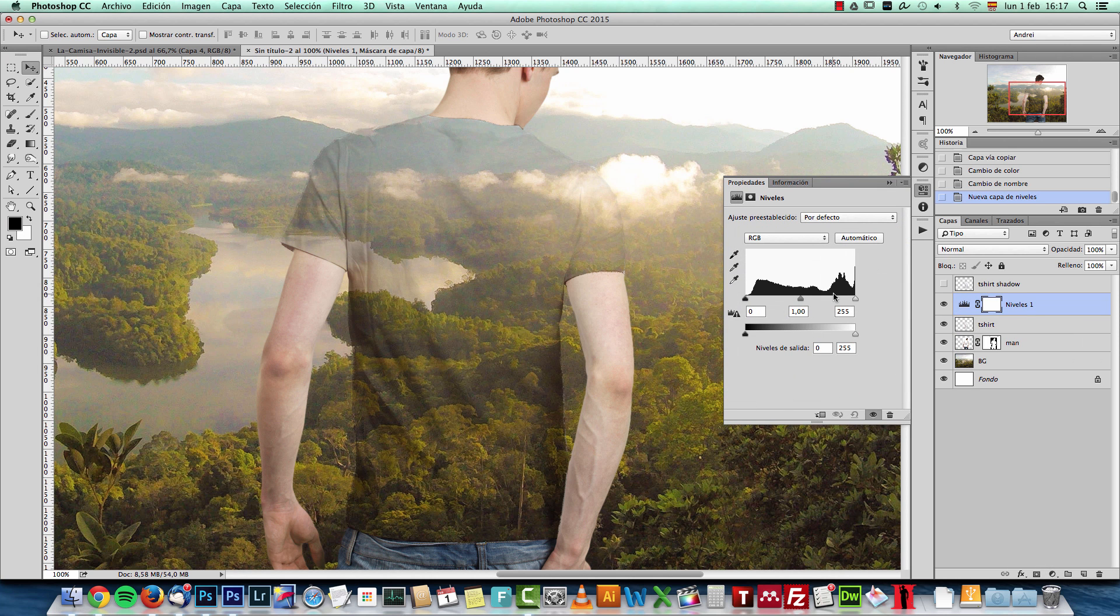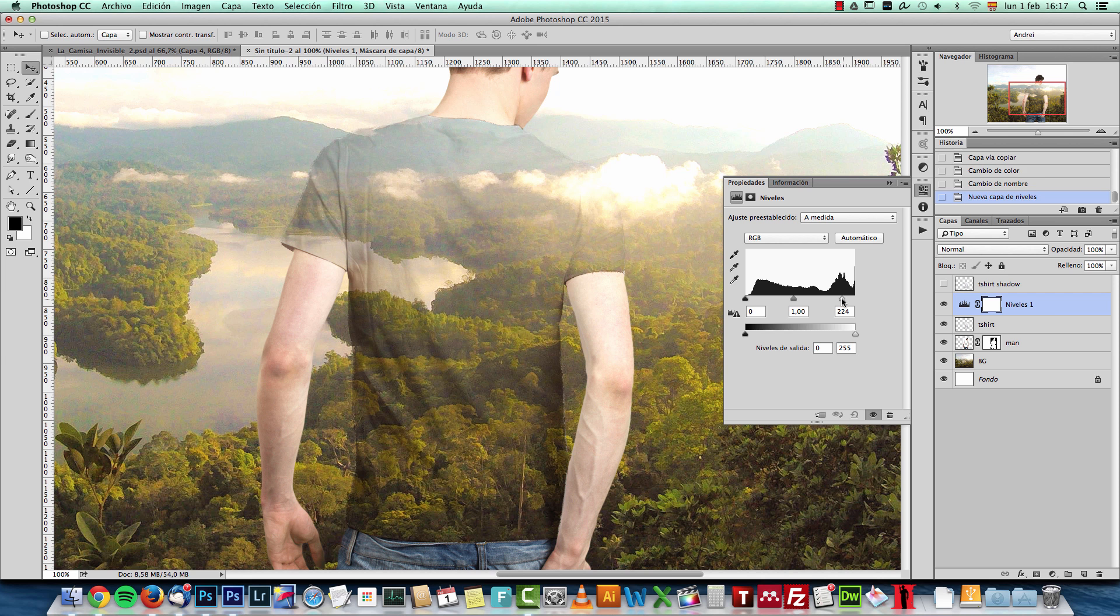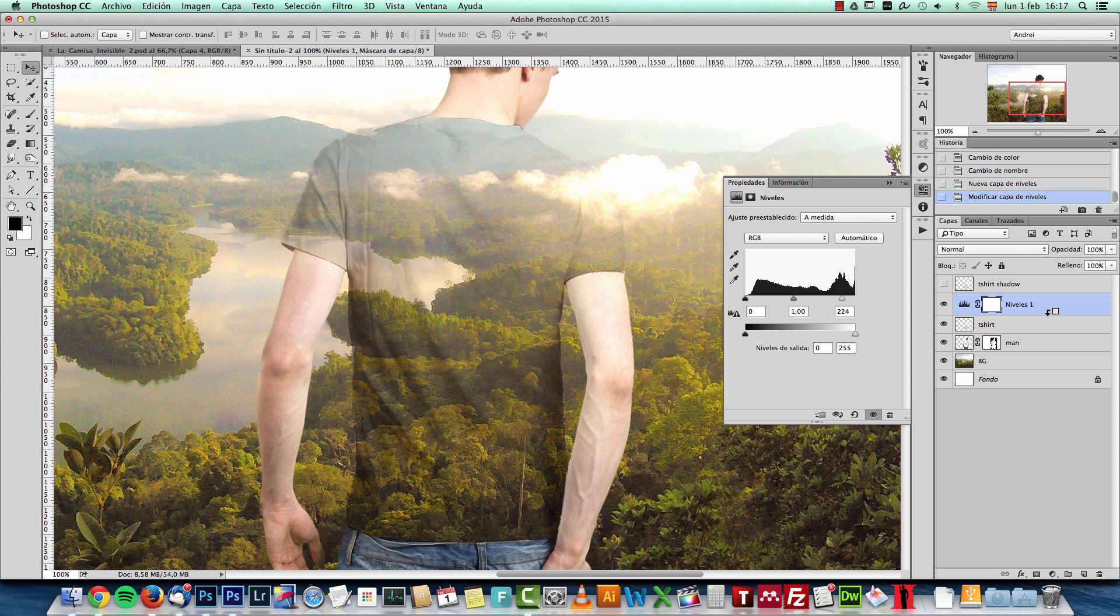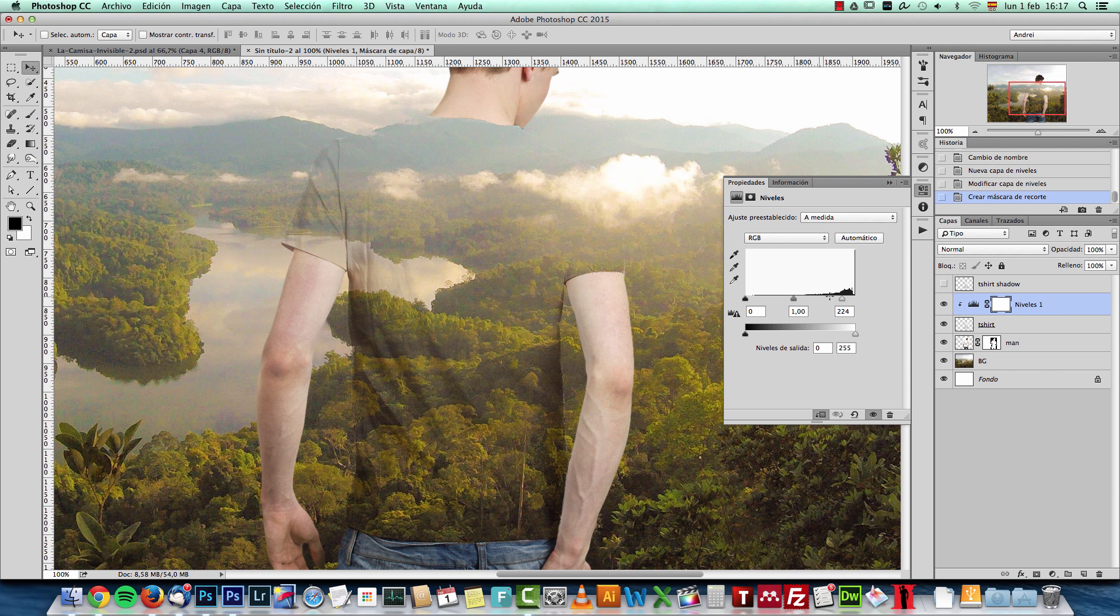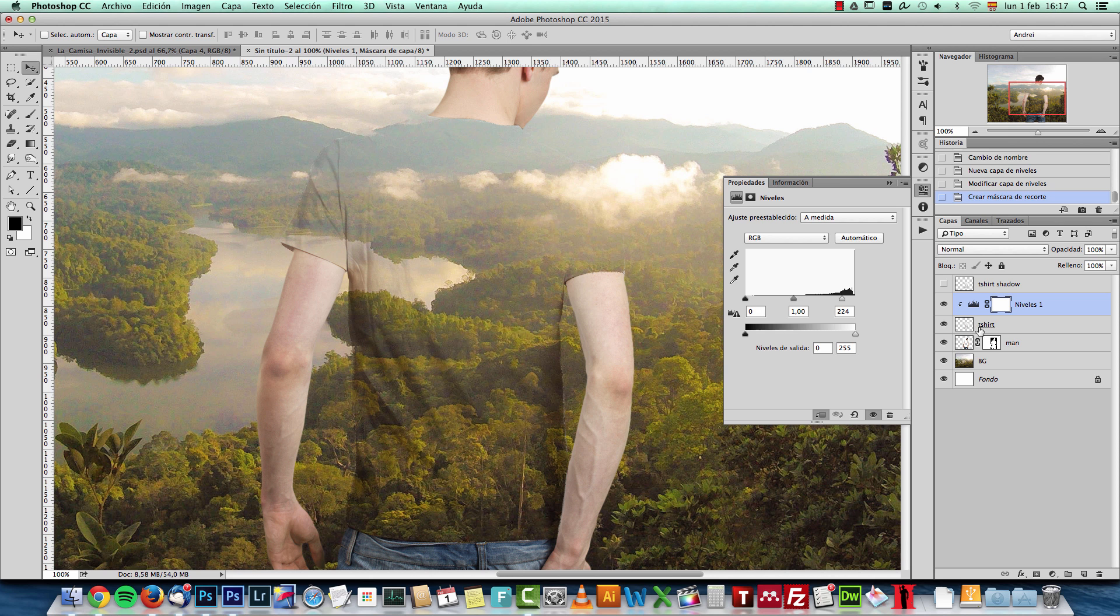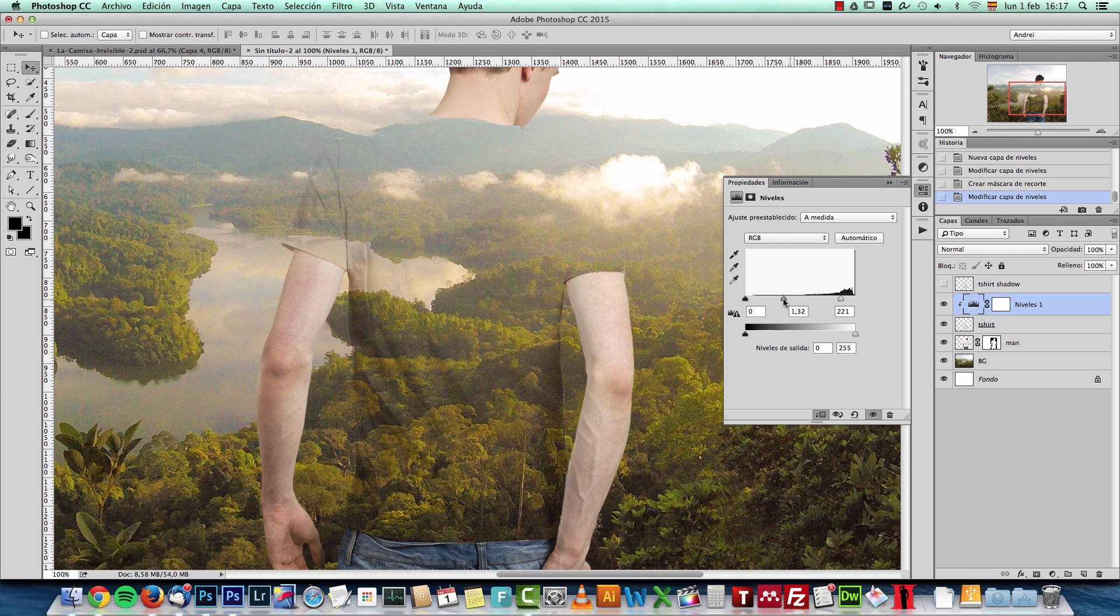I just have to make sure that you clip it to the T-shirt layer. Otherwise, it will also affect the background. And all you need to do now is just increase a bit the mid-tones and highlights especially. Not too much.